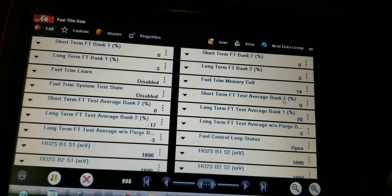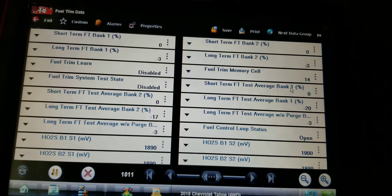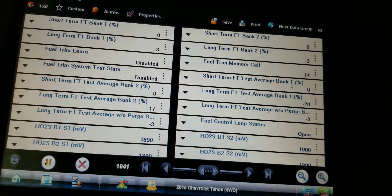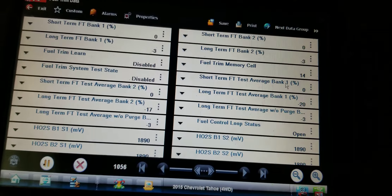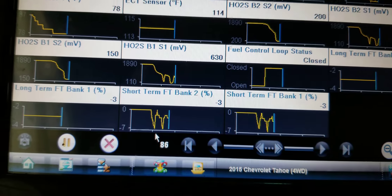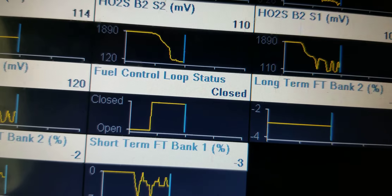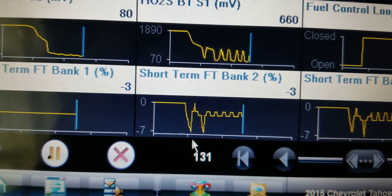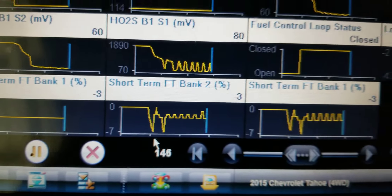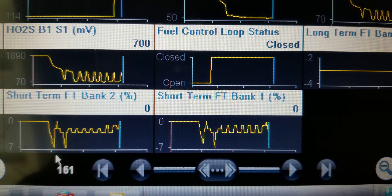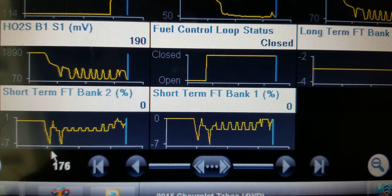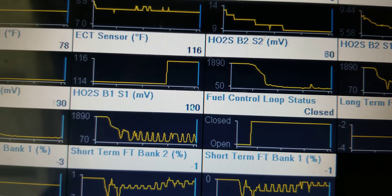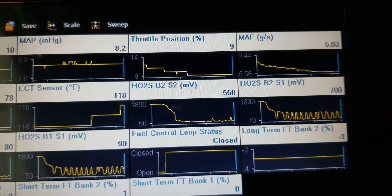Let me pull up the live data — there are no codes in it right now. I just started it up and we're in closed loop. Long term is at negative 3 on bank two, negative 3 on bank one, and both short terms are still negative, slowly climbing more negative. O2 sensors are switching like they should.